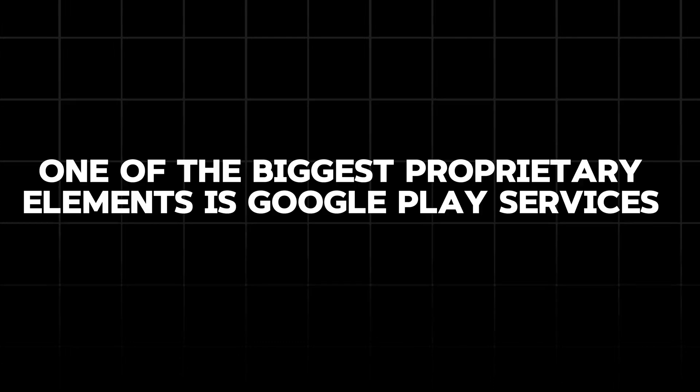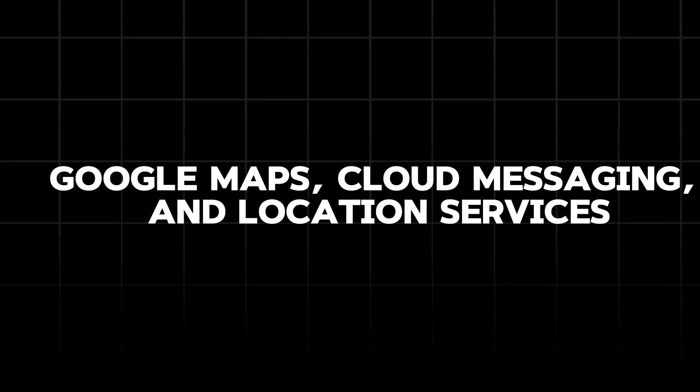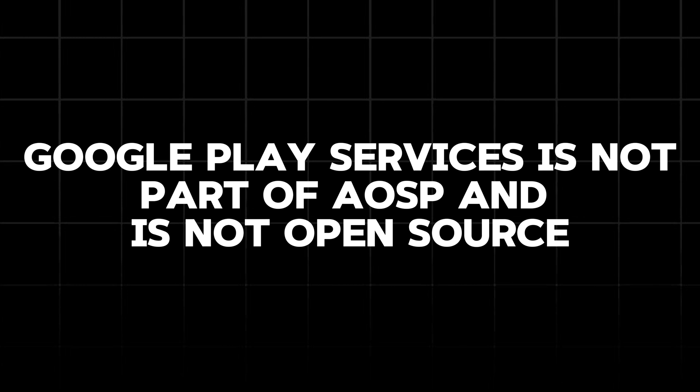One of the biggest proprietary elements is Google Play Services. This suite of APIs and services provides tons of functionality like access to Google Maps, cloud messaging, and location services. It's crucial for many apps to work properly, but Google Play Services is not part of AOSP and is not open source.